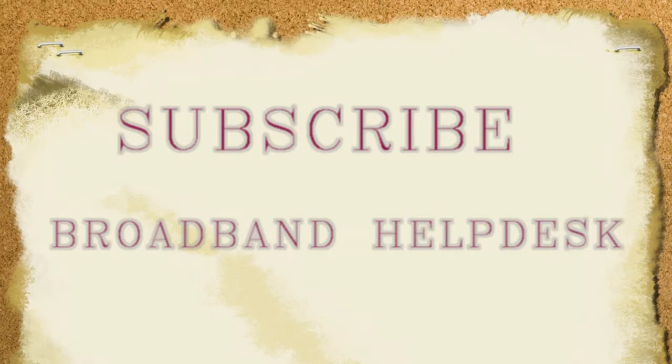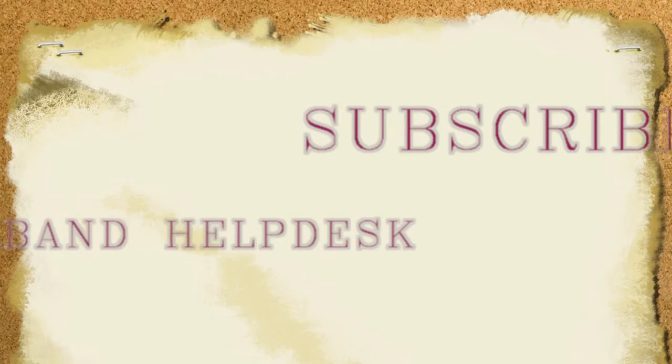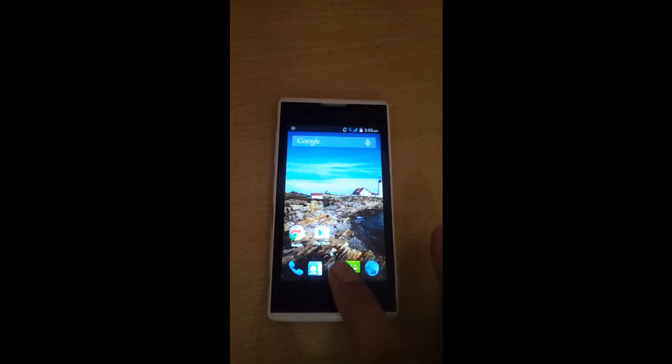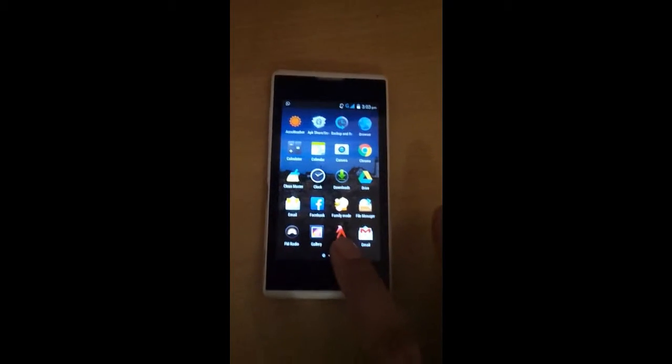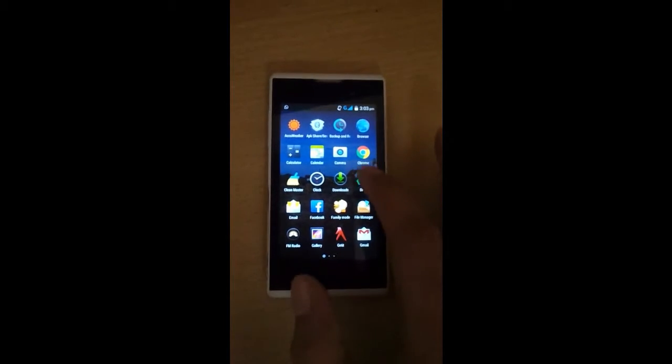Hello friends, I am Rajiv from Broadband Help Test. This video is about how to resolve the problem of Wi-Fi not connecting on Android.